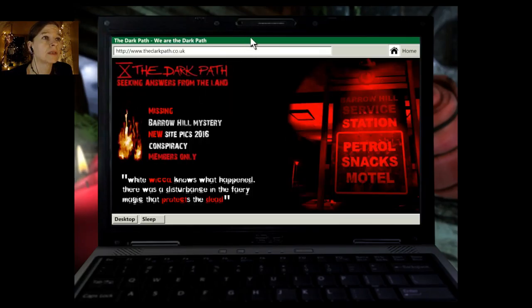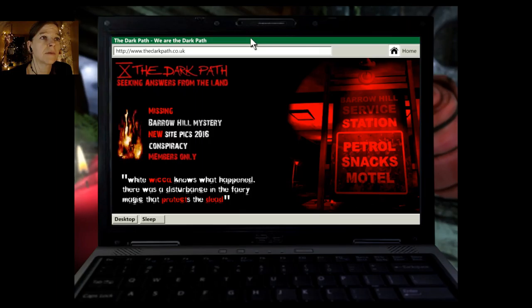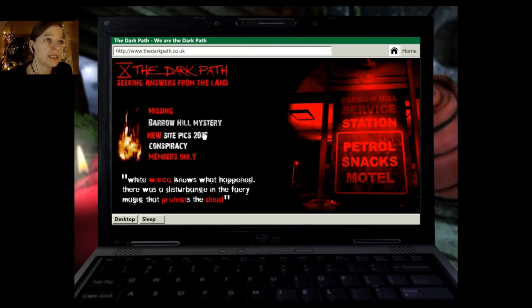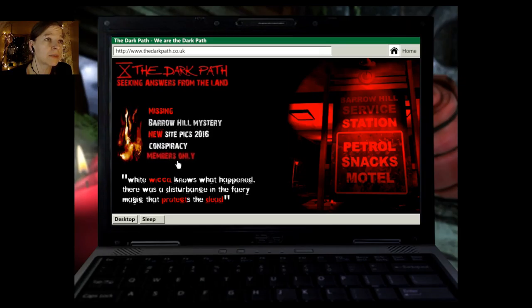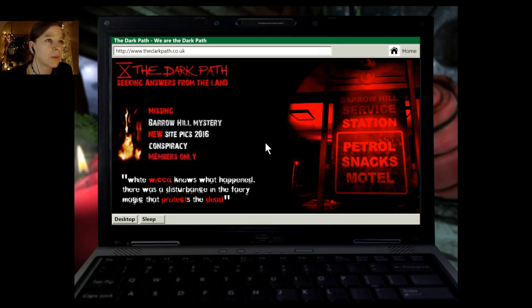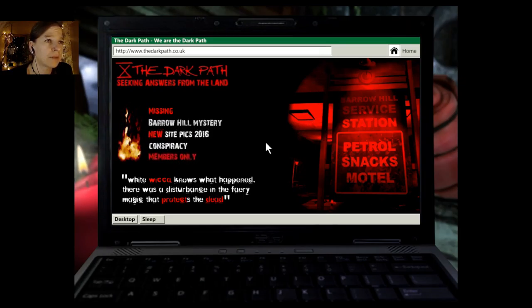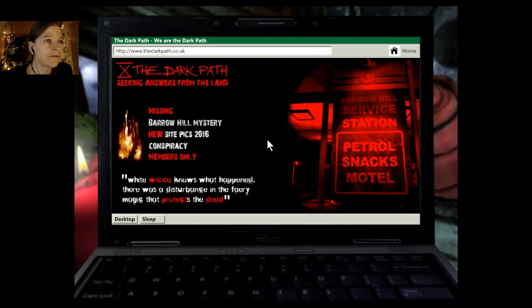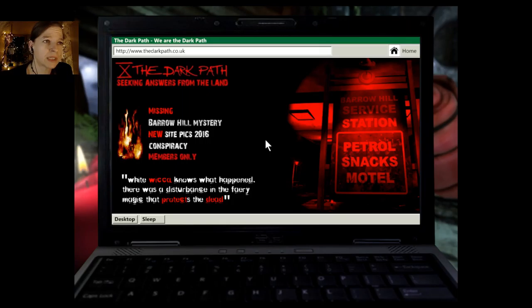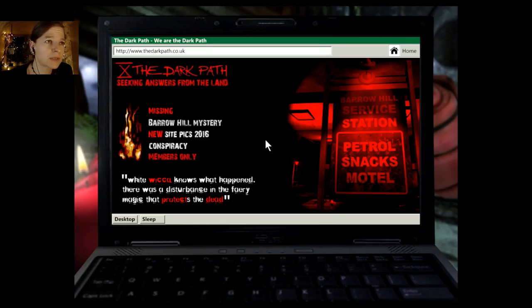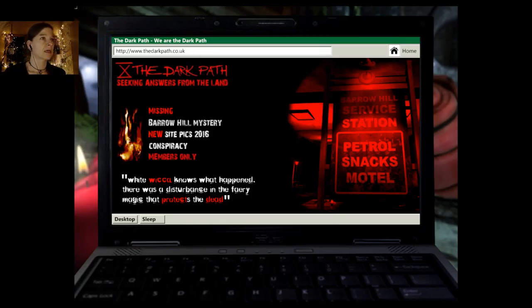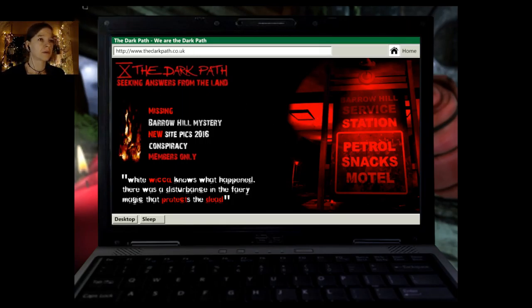The area is not without interest, too. As well as wildlife, like birds and stuff, there's also a lot of spooky ruins. There was an old chapel here, which has begun to disappear beneath the sands. Some say that the old priests who worshipped there were pagan sympathizers, who continued the old ways long after such practices were outlawed by the church. I reckon there's a mystery to be solved out there. Oh, boy. The dark path. Seeking answers from the land. Missing. Barrow Hill Mystery. New site picks 2016. Okay. God, conspiracy members only. Wait. That knows what happened. This is loud. It was a disturbance in the fairy magic that protects the dead.